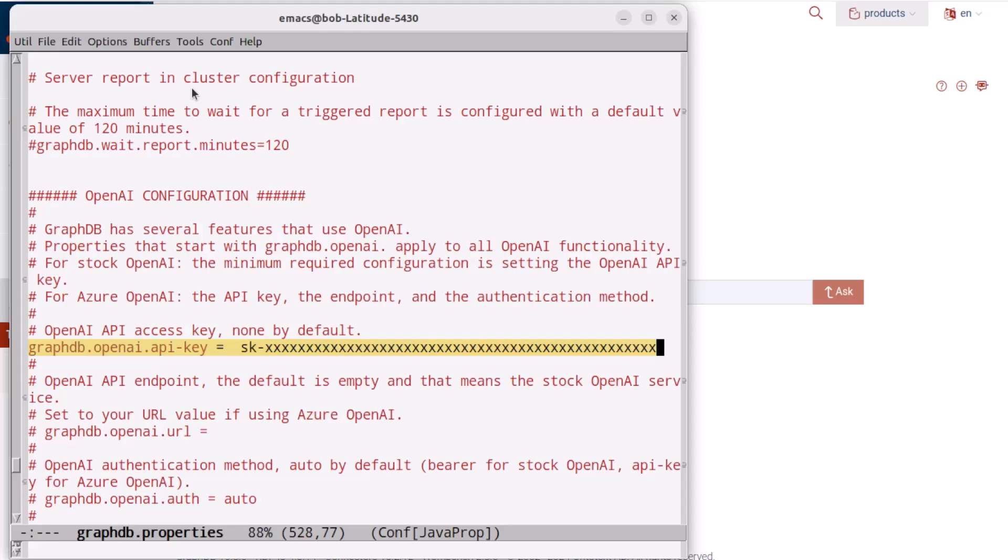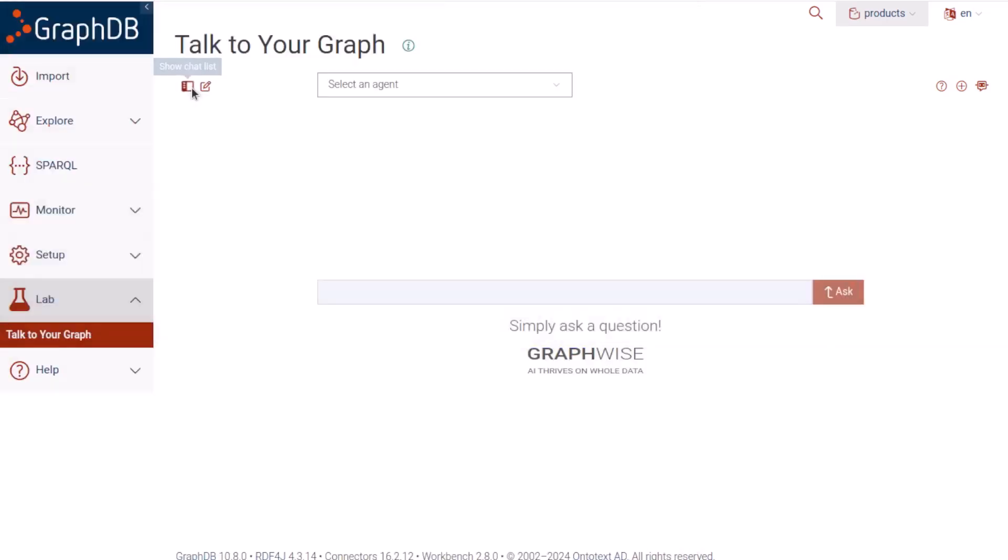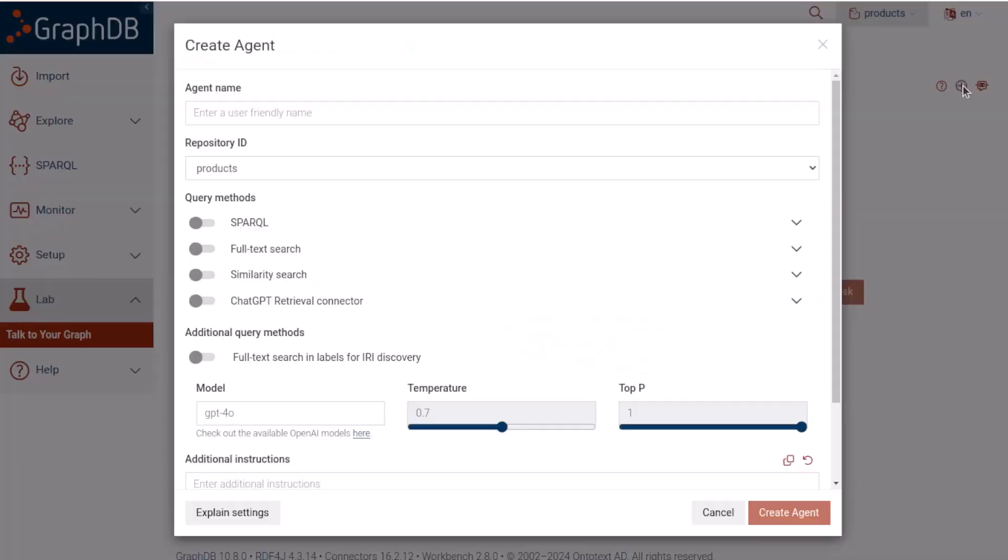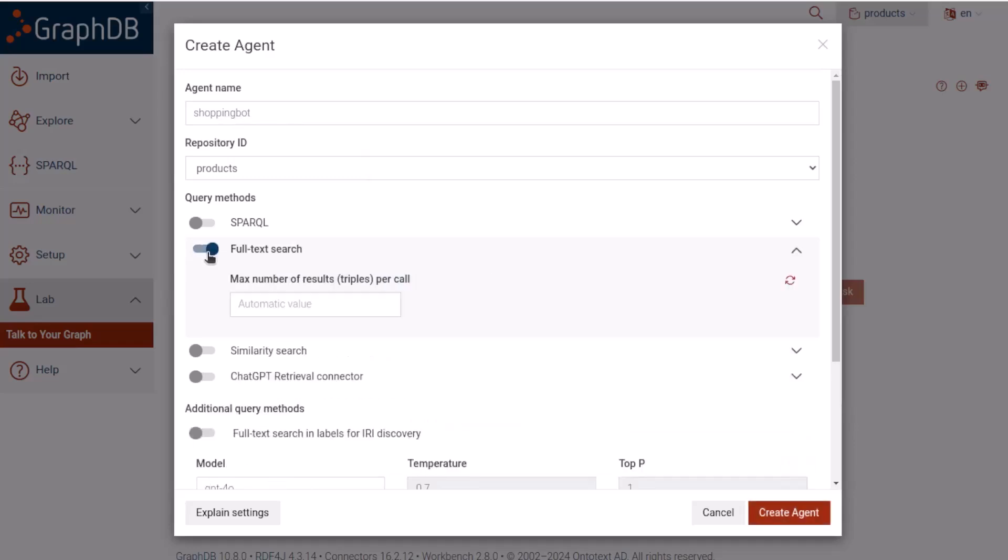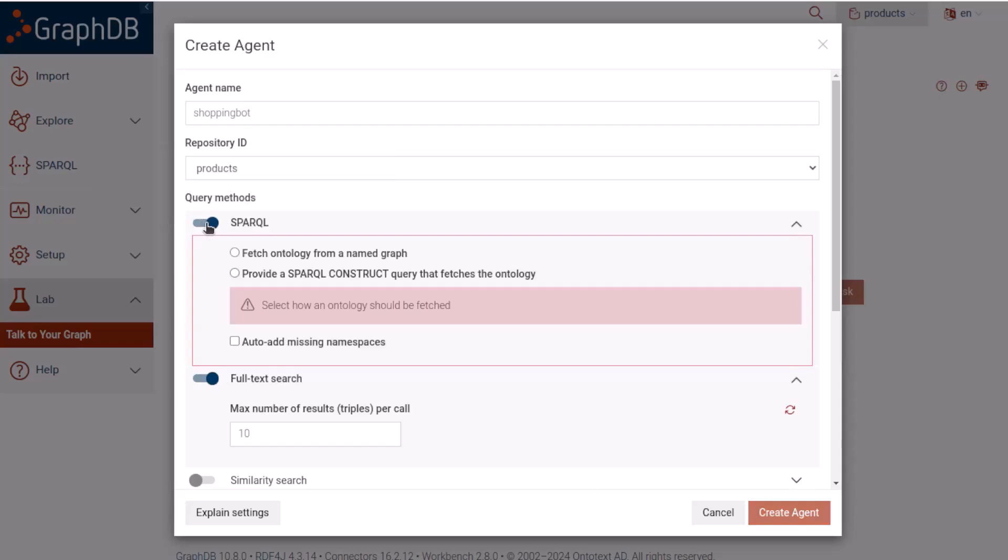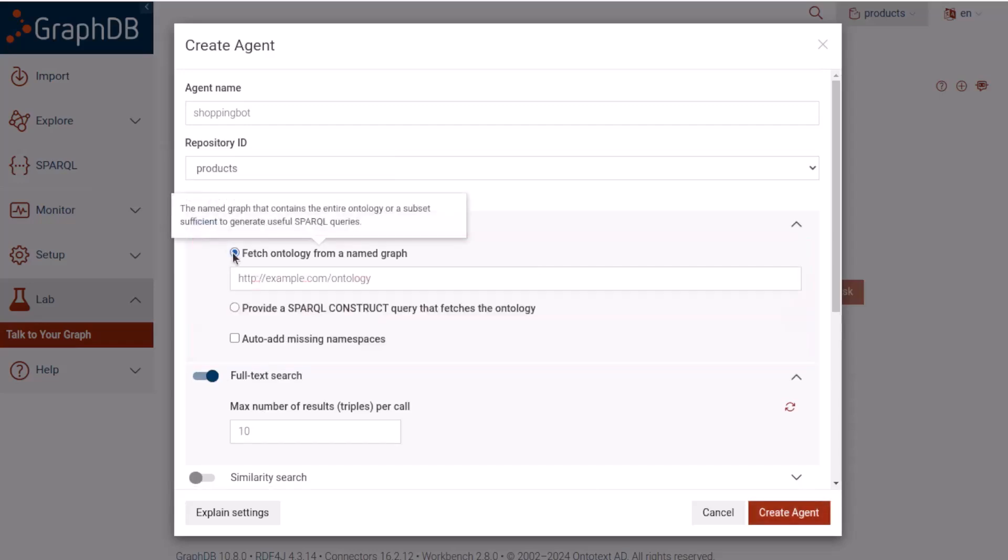I'm going to create a new agent for this repository called ShoppingBot. I enabled full text search for this repository when I created it, so I'm going to let the agent take advantage of that, but only returning a maximum of 10 results. I'm also going to have the agent construct SPARQL queries when necessary to query the data. To help formulate these queries, it wants an ontology of the data so that it knows what classes and properties are there. That's why I stored the product's data ontology in a named graph in the trig file, so I'm going to take that name and paste it in.